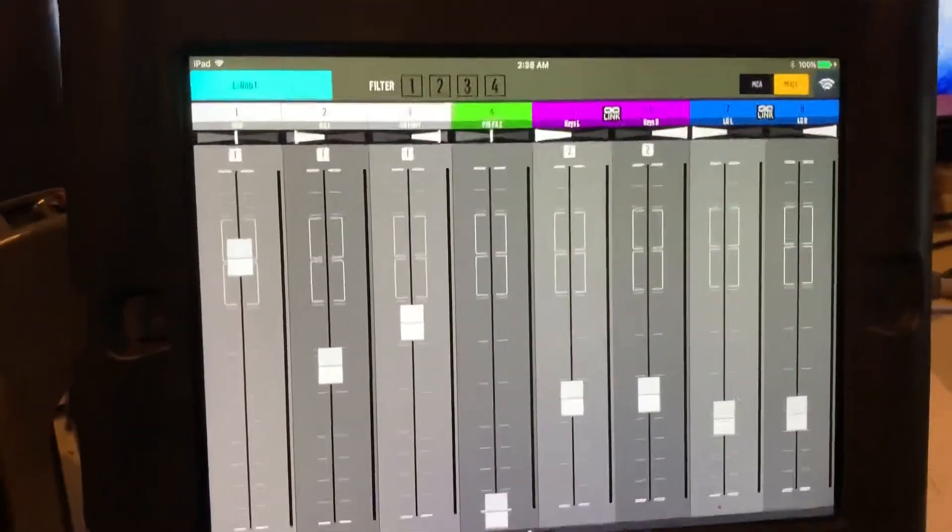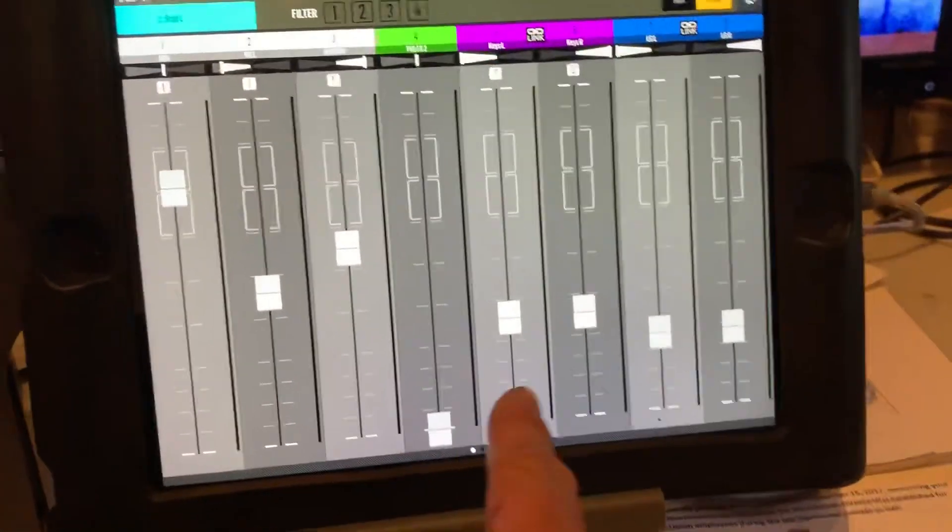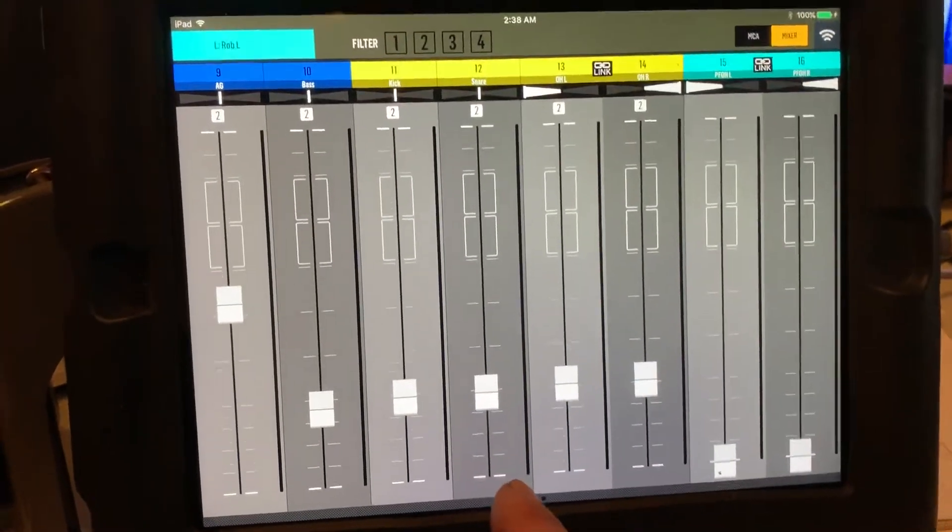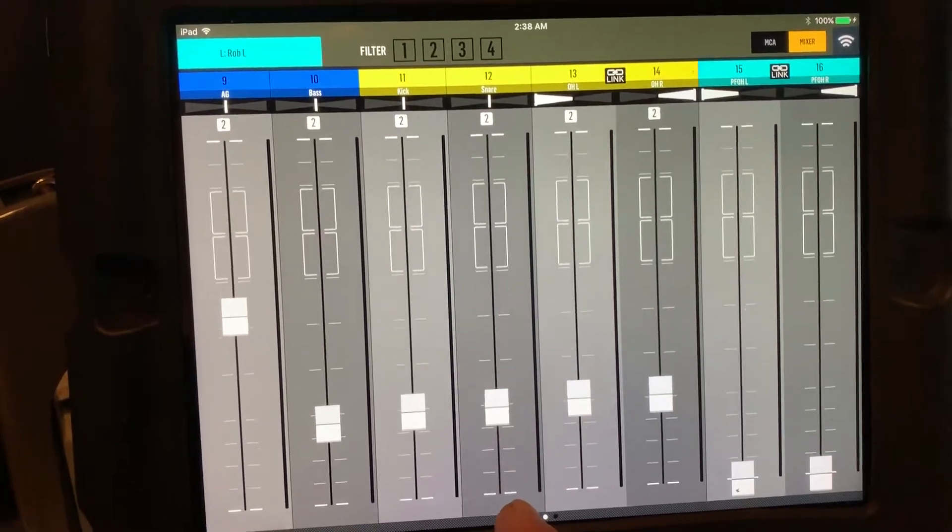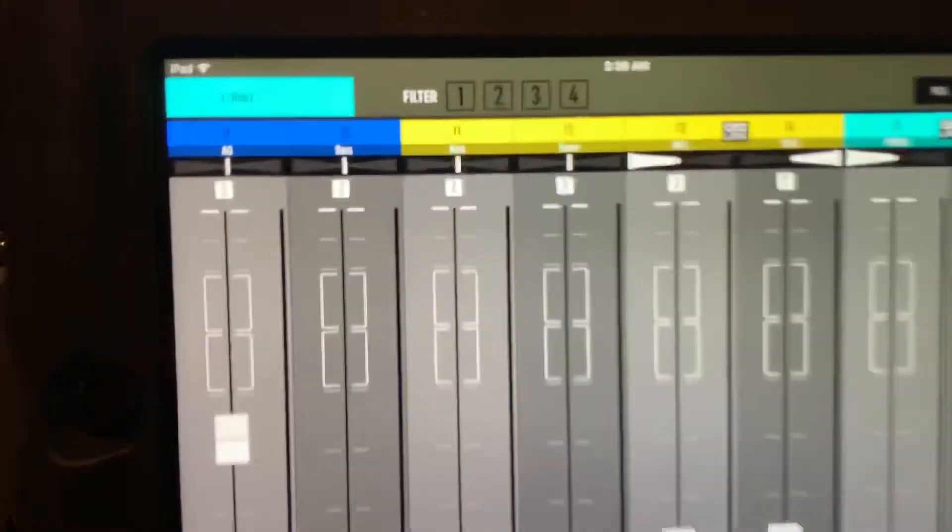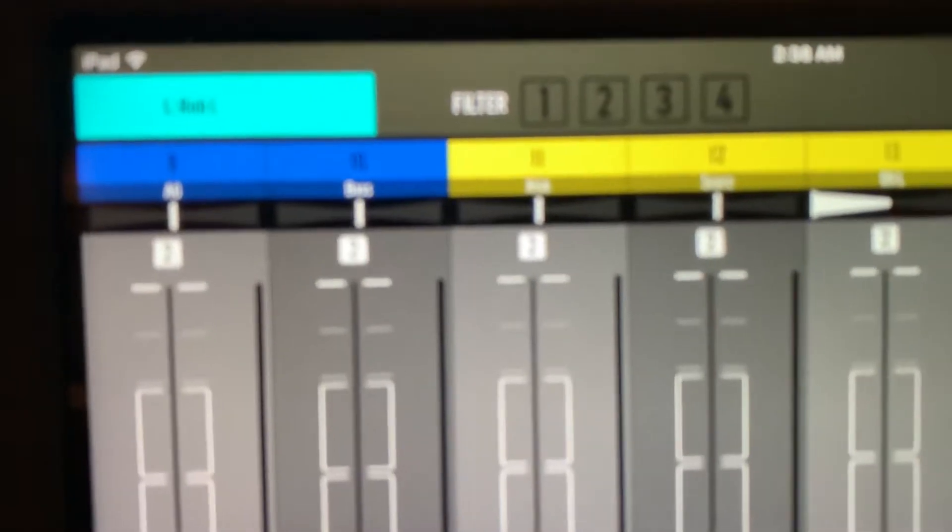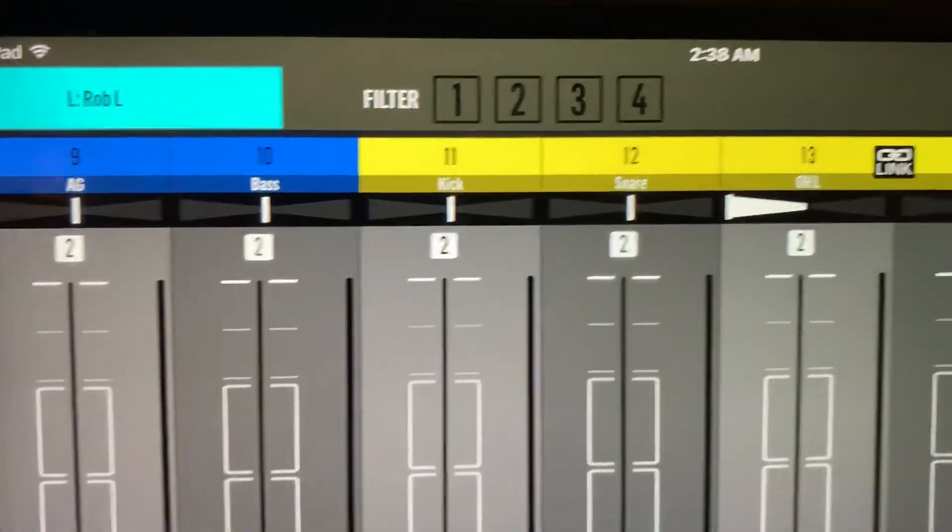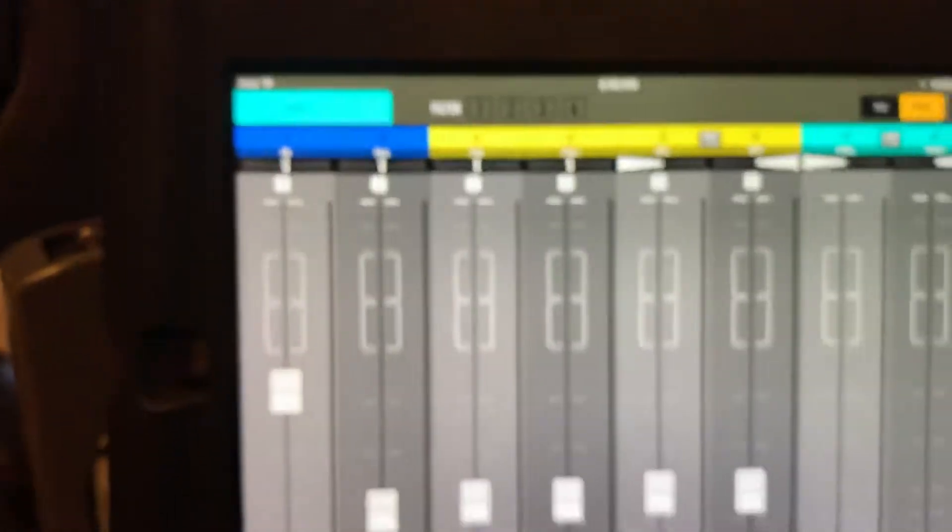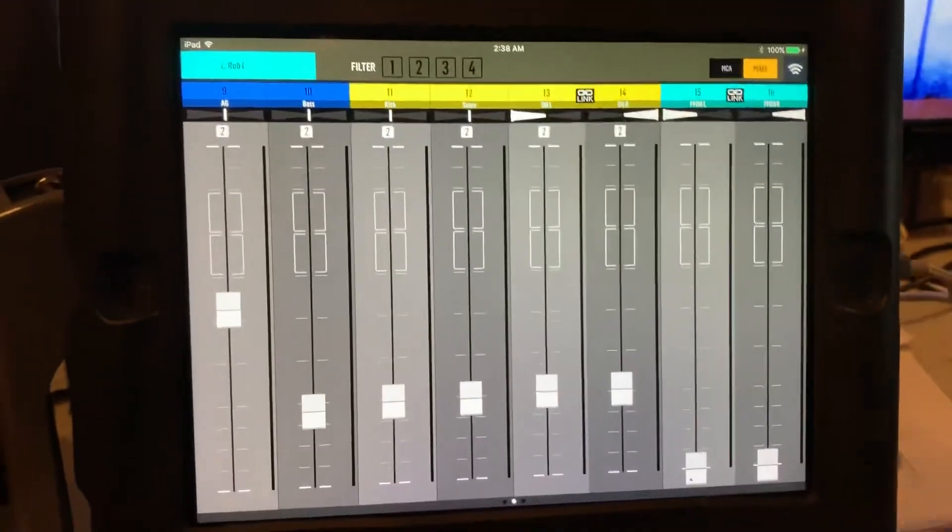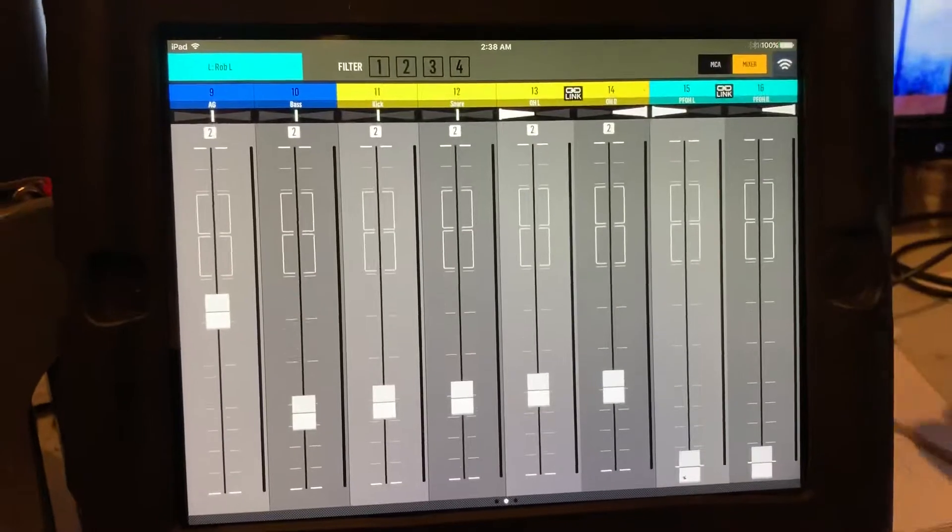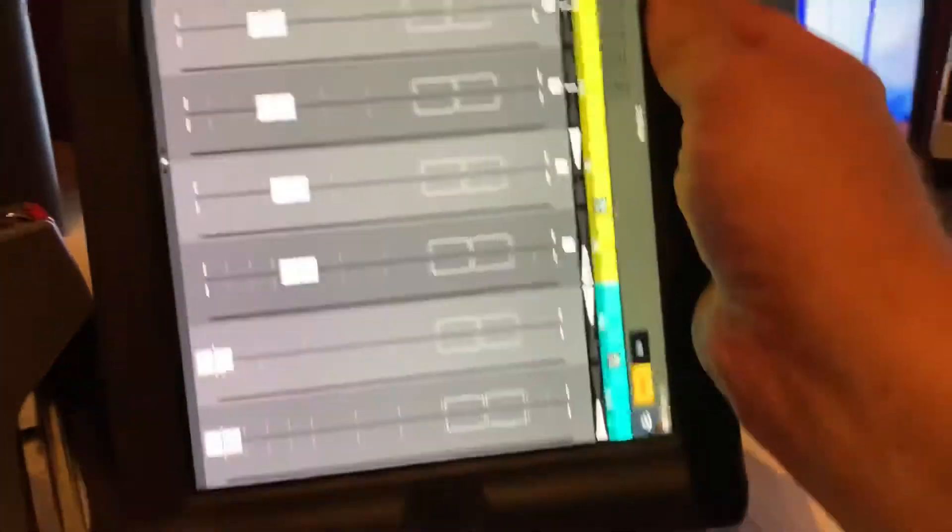Scroll through your mix. The names of the channels are above them. There we go. And like I said, we can also go into portrait mode.